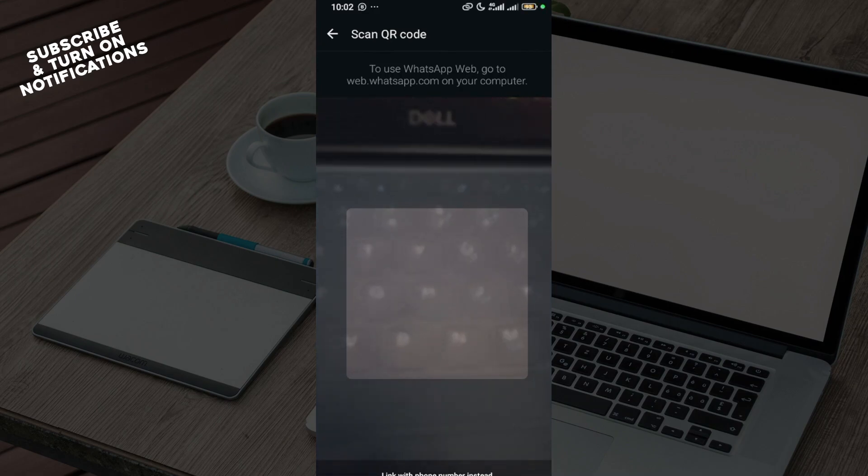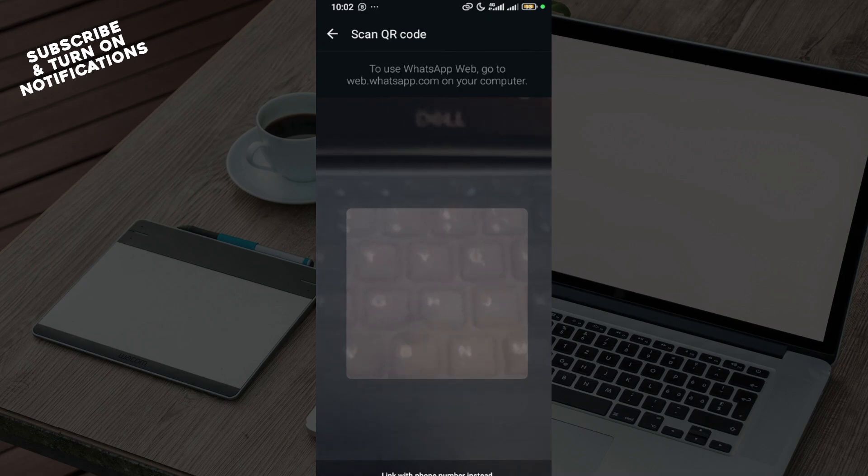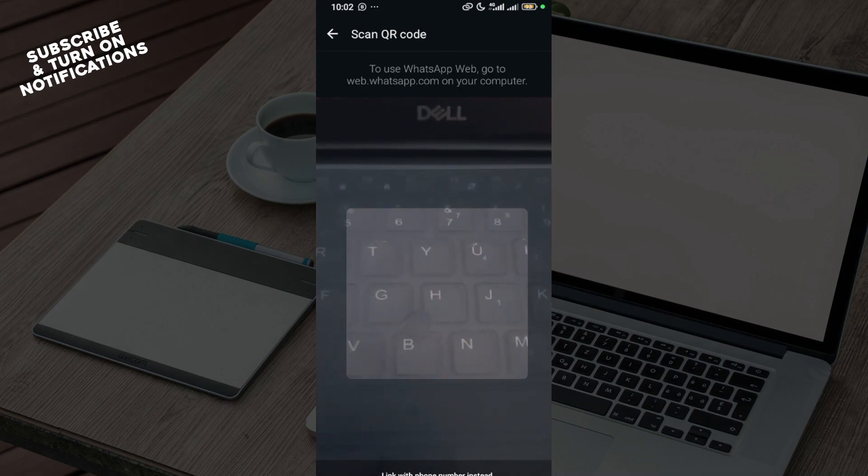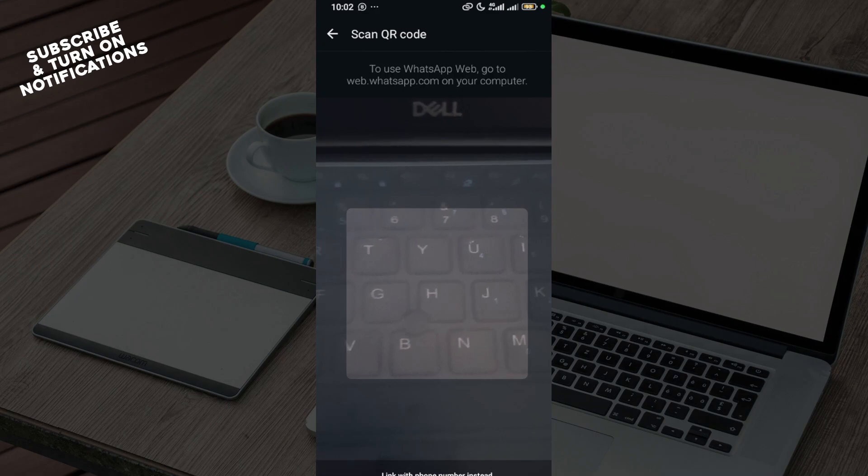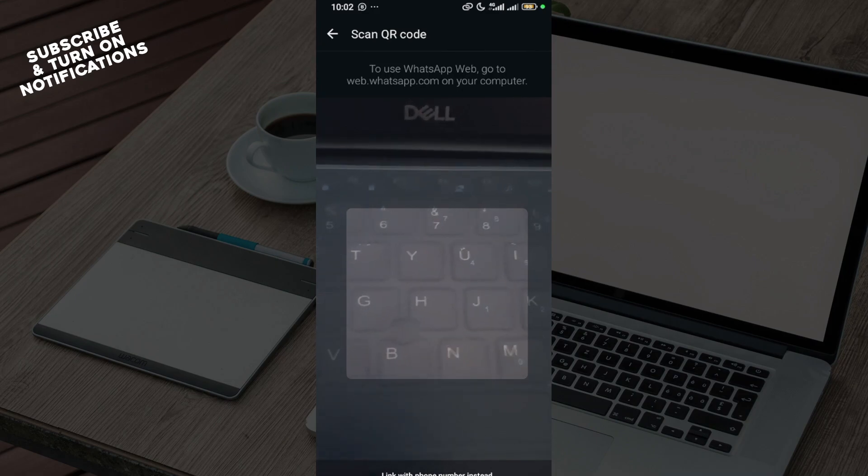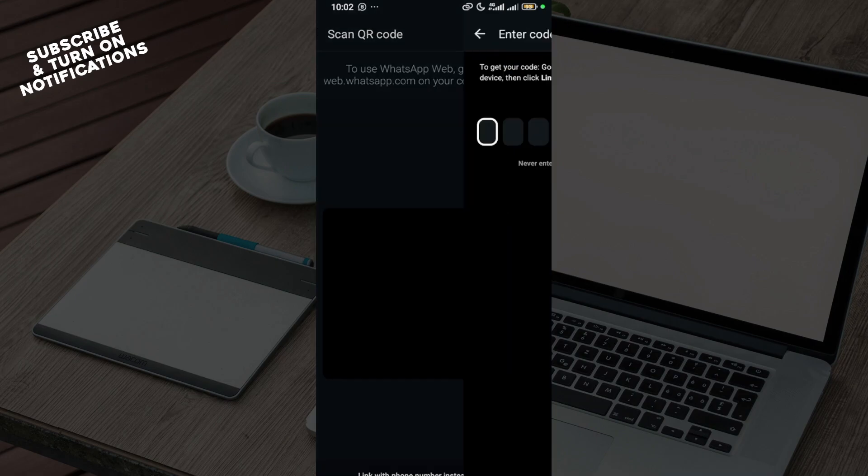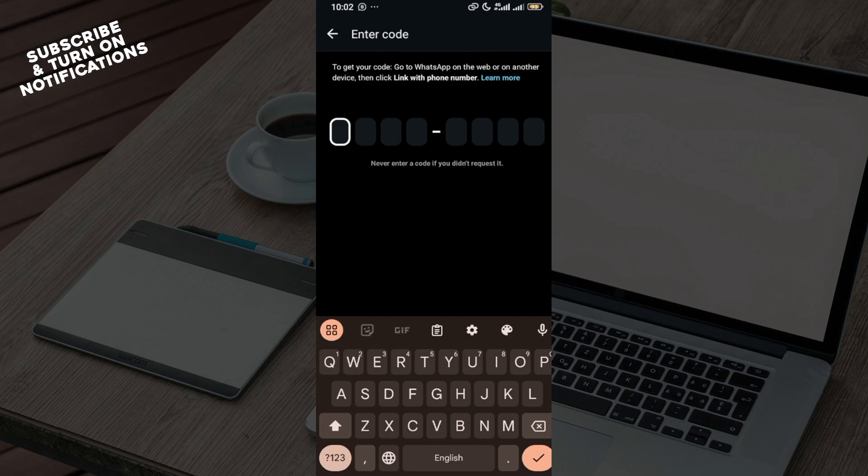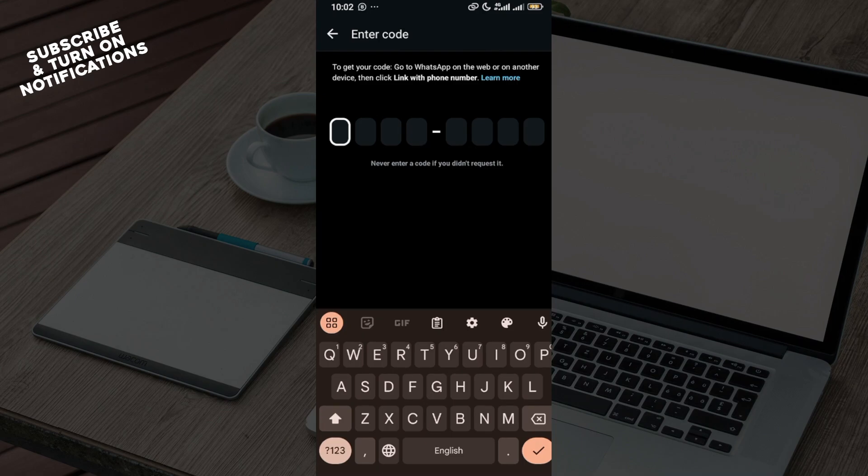The next step will be for you to scan the QR code of the device that you would like to link to your WhatsApp Business. Or you can link with phone number instead by clicking on link with phone number.